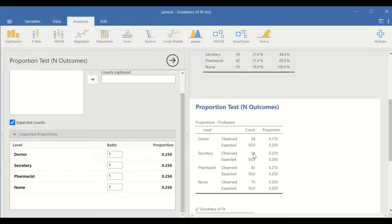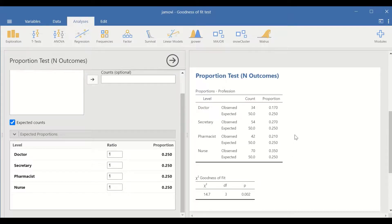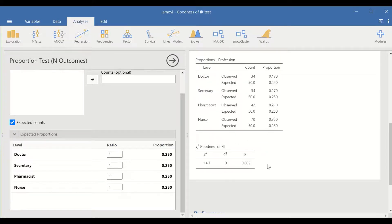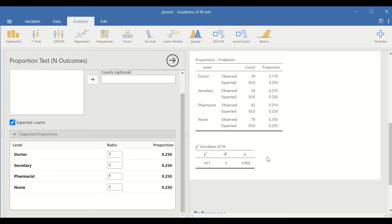The expected counts show an equal proportion — 50 for each level. With this test where the expected count is of equal probability, the Chi-square result is shown in the table. The value for the test is 14.7, degrees of freedom equal to n−1, where n is the number of category levels: 4−1 = 3. The p-value is less than 0.05, so there is a significant difference between observed and expected frequencies.